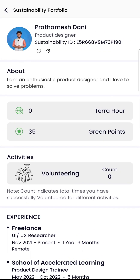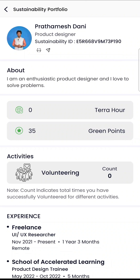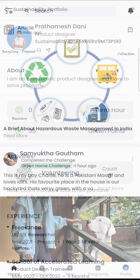Green points are the virtual rewards that one earns by taking action via internship and volunteering programs or through challenges, and they are also your sustainability score. Soon these points can be redeemed for environment-friendly products and services via the Earth5R app. When you perform an outdoor environmental activity, you are awarded 2 tera hours — the time you have given to serve the planet — along with 20 green points.